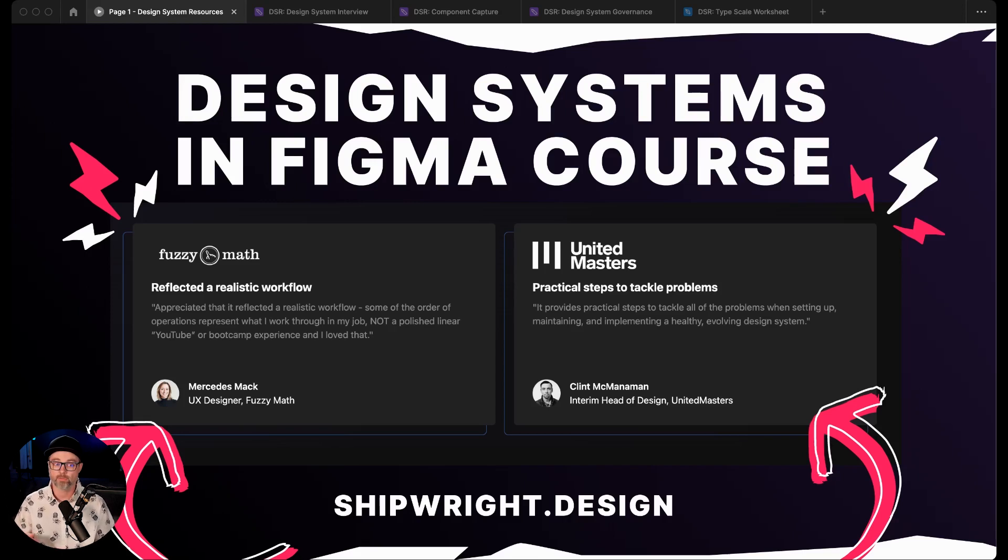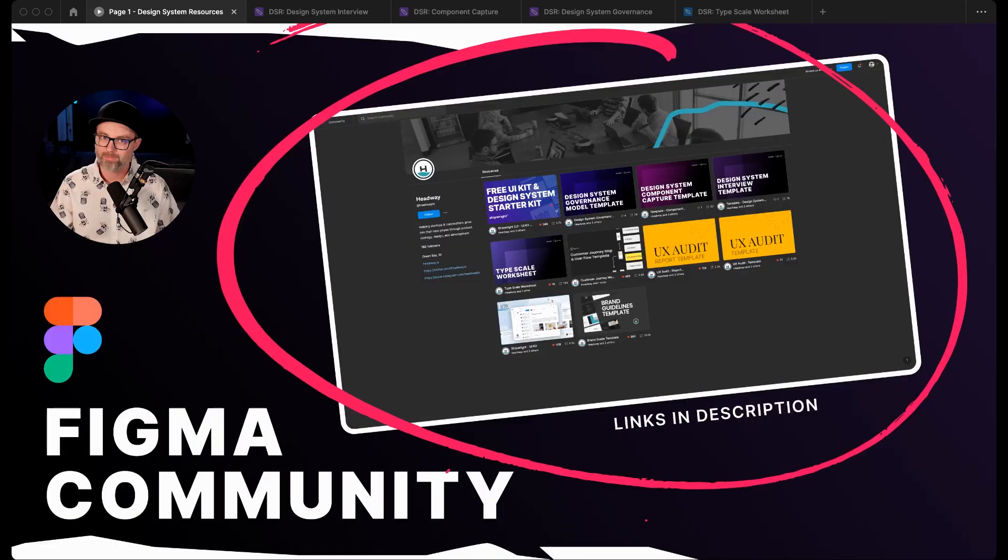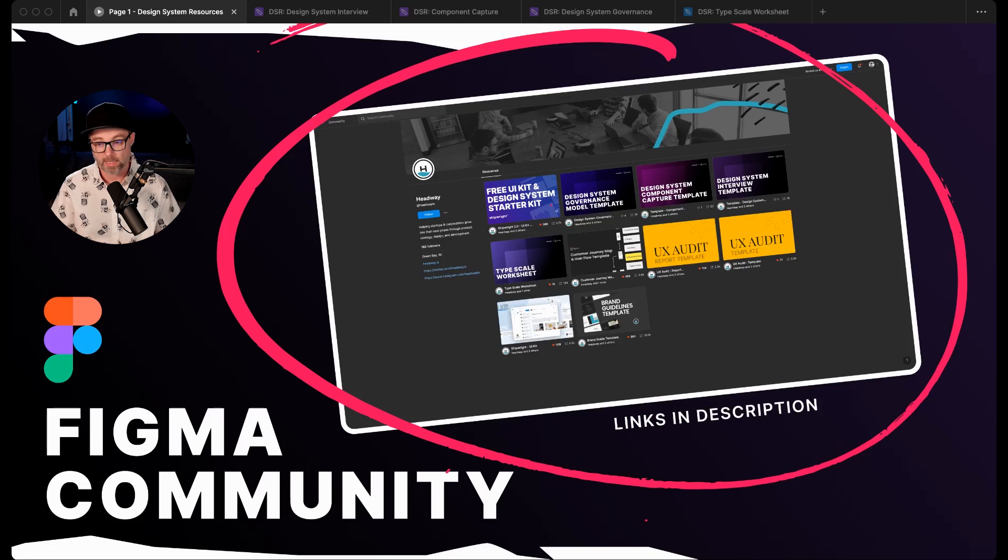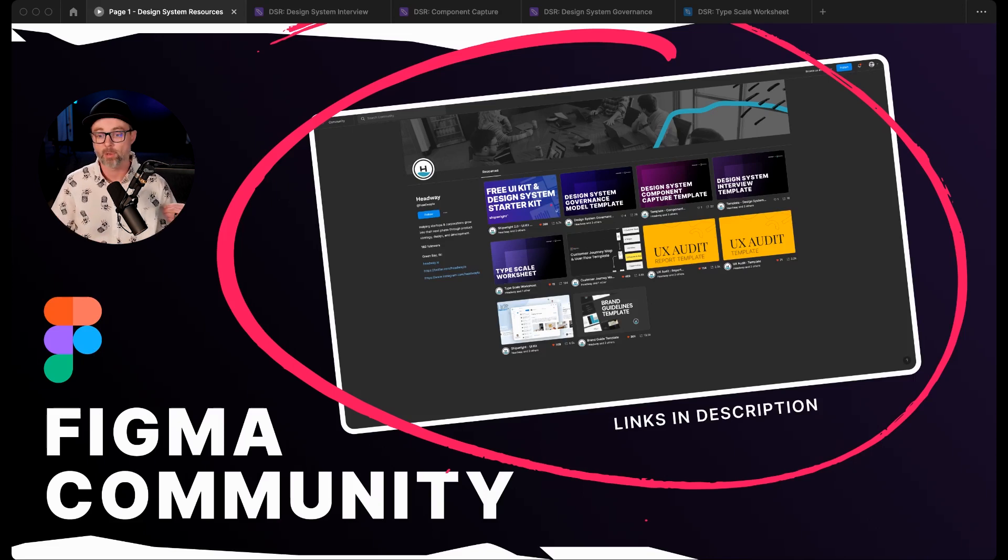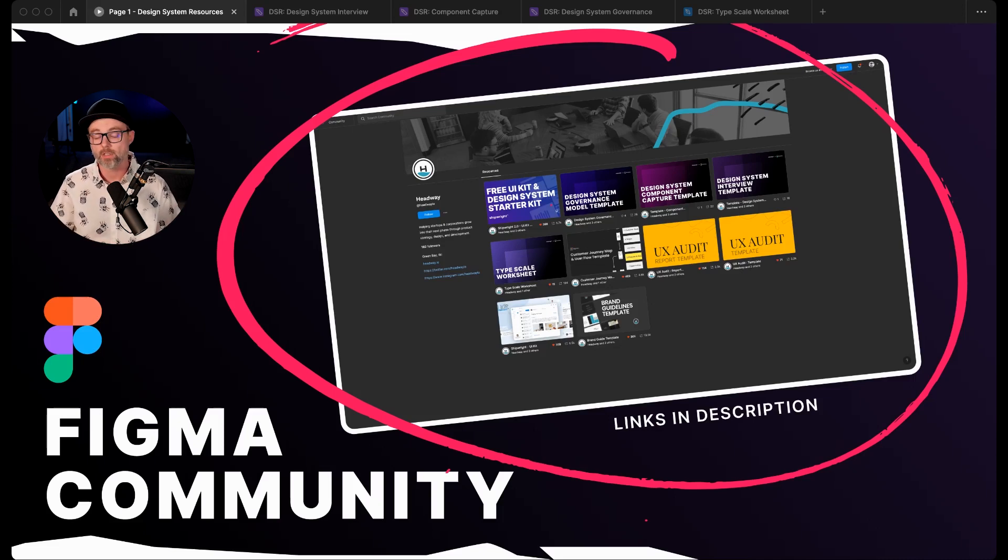Definitely feel free to check that out. We also have some free YouTube videos about design systems that you can check out on our YouTube page. Just lots of resources out there depending on what you're looking for. All these resources are free in the community—just search Headway on the Figma community. We've got some other resources out there as well like UX audit templates, building customer journey maps, a brand guideline template, and then of course our free UI kit and design system starter kit.